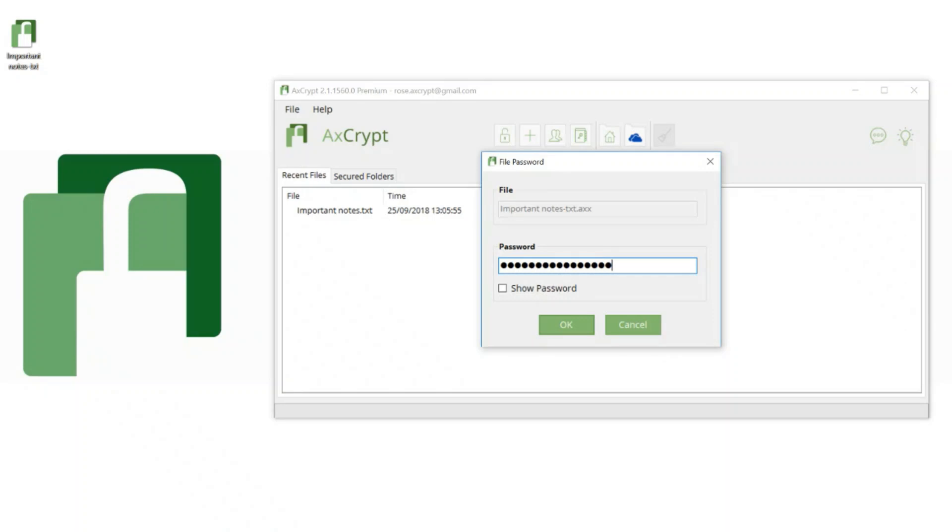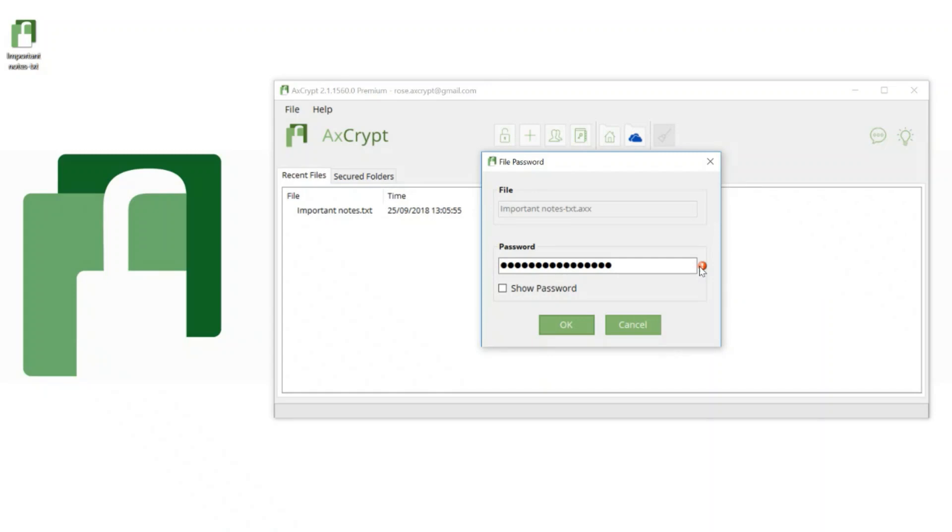You will see here that I can't open an old file encrypted with the old password with a new password. When I do remember the old password, I can of course open and decrypt the file again.